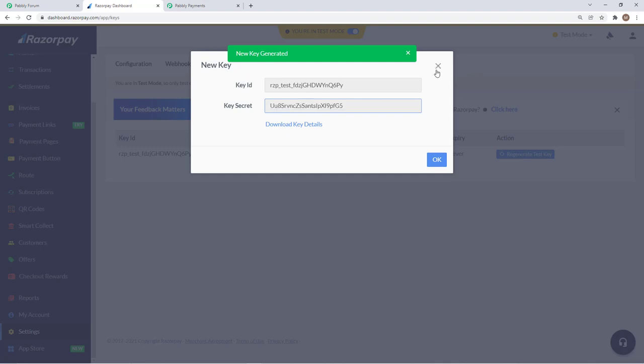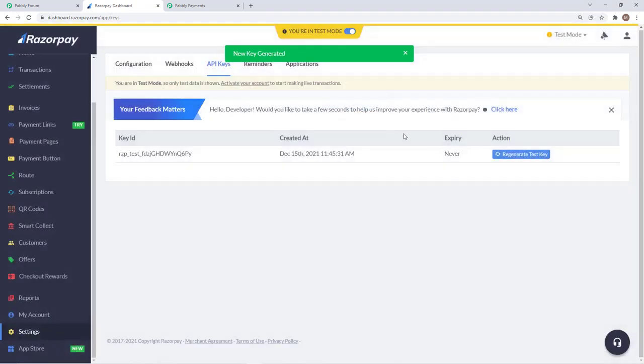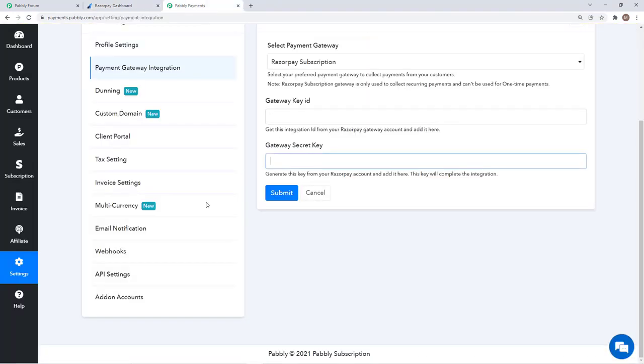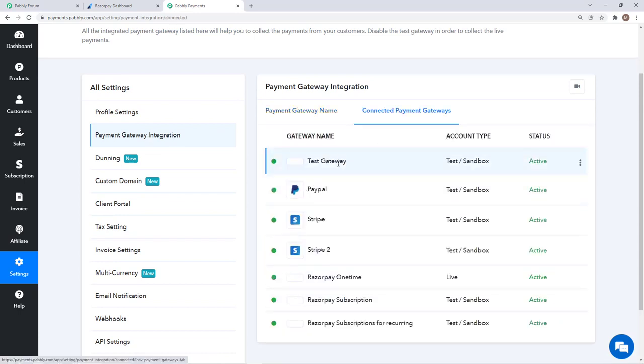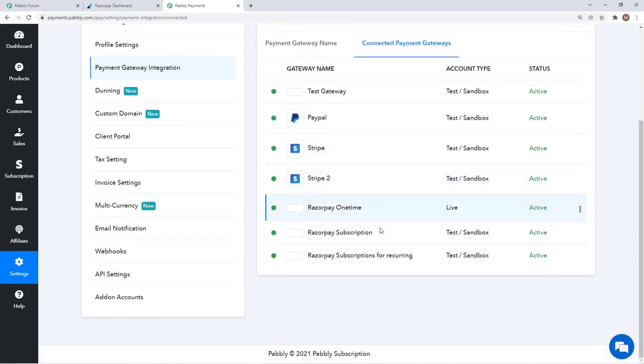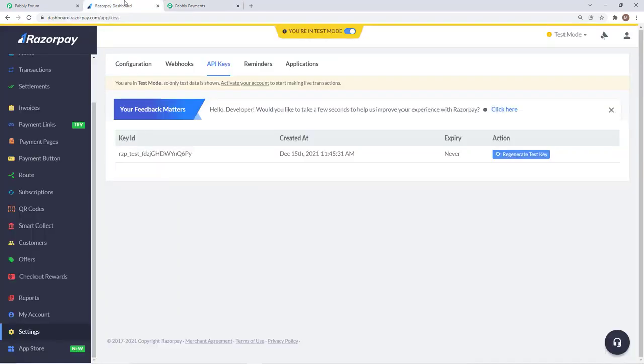I have already integrated my account by following the same process, I can show you that. And you see that I have connected Razorpay subscription, it is in test mode, this is the same account.